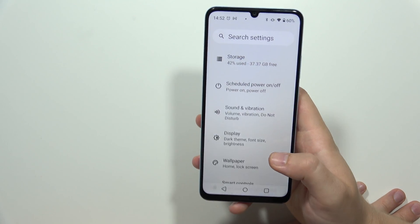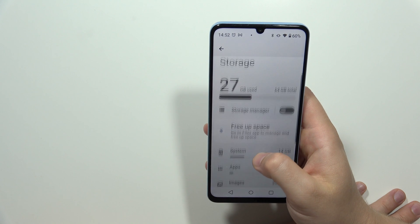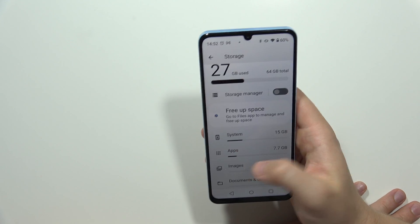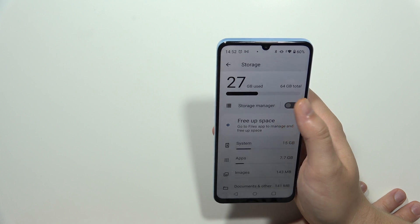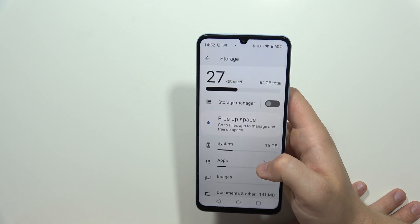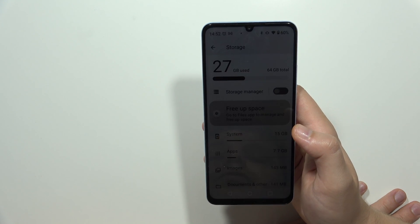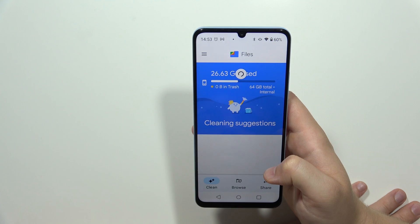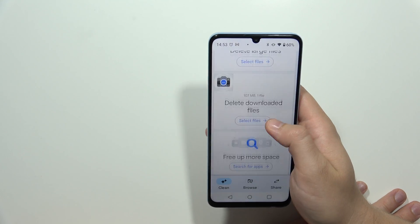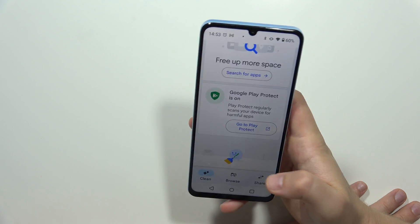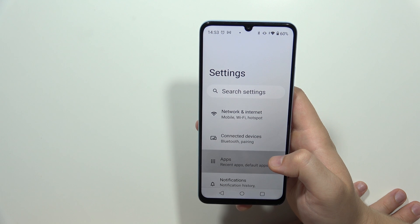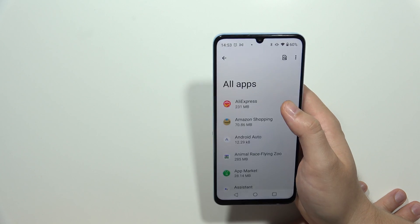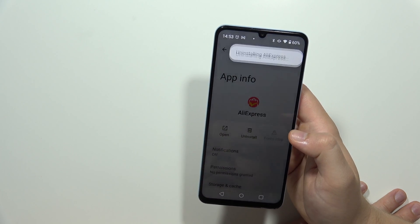It's also highly recommended to manage your storage. In my case, I have almost 40GB left, which is enough for the phone to work fine. But if 80–90% of your storage is occupied, try to free up space. You can open the Files app to find clean-up suggestions and remove large files, or go into Settings and open Apps to uninstall apps you don't need — like pre-installed AliExpress or games like Animal Race and Flying Zoo.